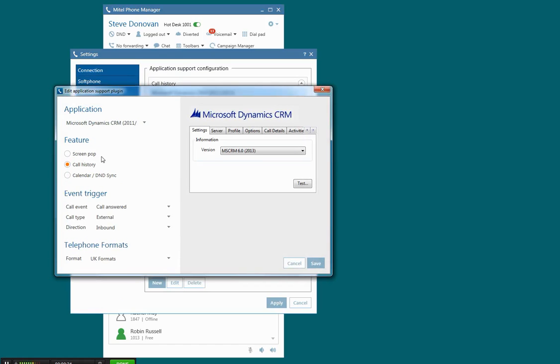So the difference between the two, the screen pop will simply screen pop the customer's contact record, but the call history will create an activity record linked to that so that you can create a history of contacts and activities to do with telephone calls associated with that customer.